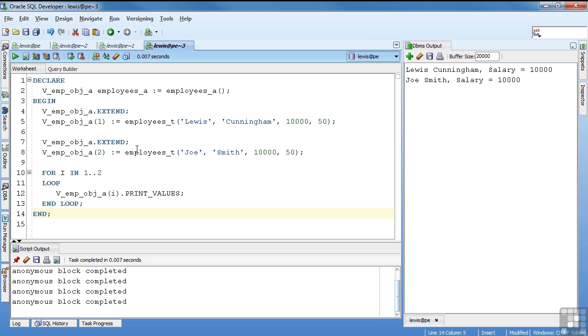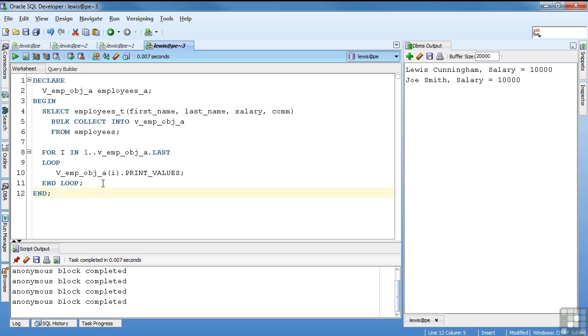So this is the way you can use collections to store off many instances of an object and then loop through and do some action on them. Where this really becomes powerful is you can actually use this against a table. If you remember back when we were talking about SQL, we talked about some bulk operations where you could bulk collect into. So you would actually populate a collection using data from the table.